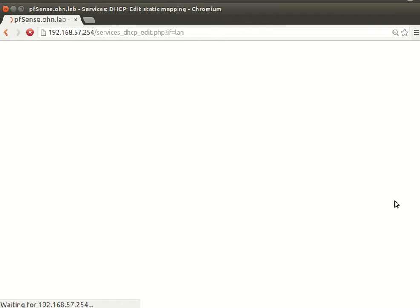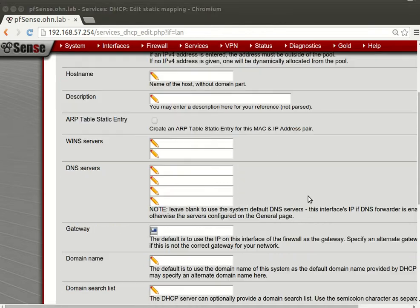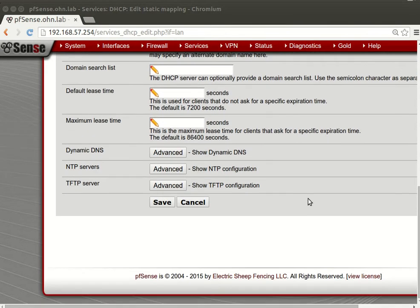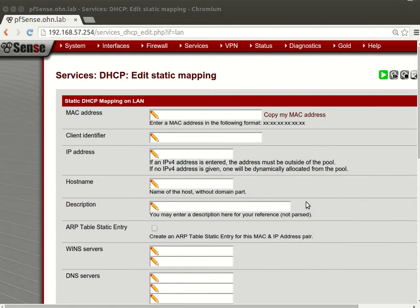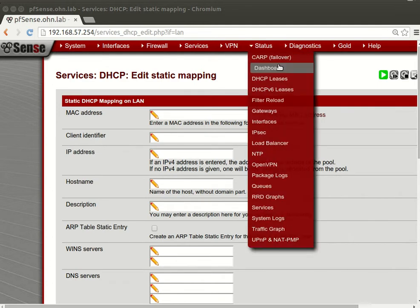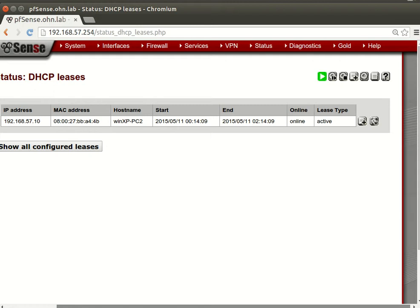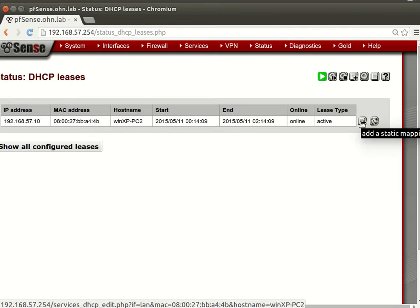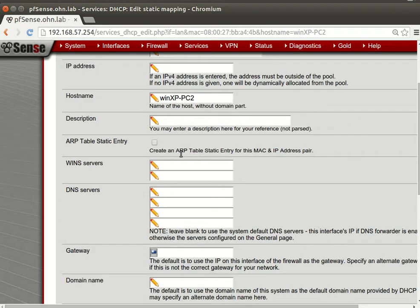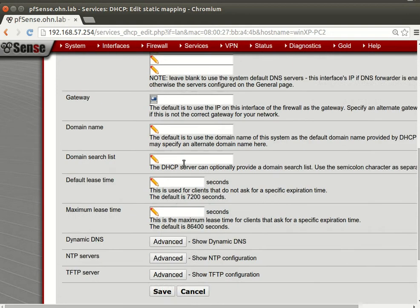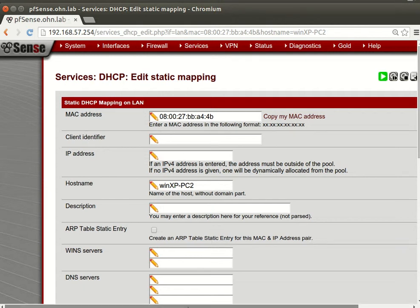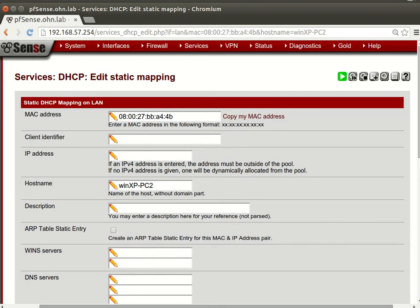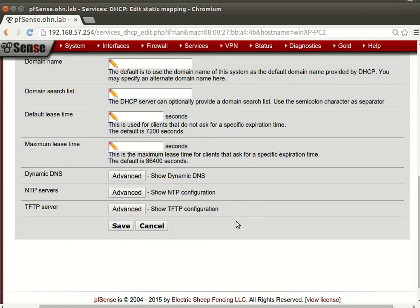Let's go right here. You can see now we can add - you can go from here and you can go here. You can see that add static mapping for this MAC address and you see it's already provided like client identifier and everything. That's it, save.